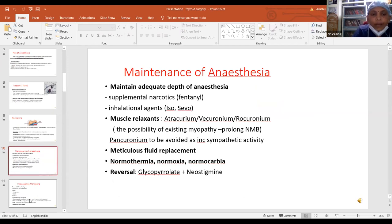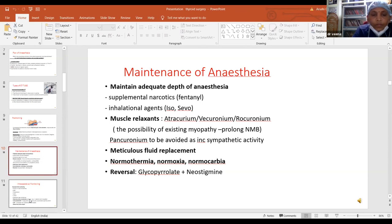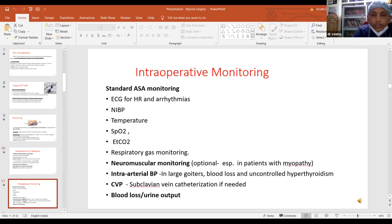Adequate depth of anesthesia is to be maintained using supplemental narcotics like fentanyl, inhalational agents such as sevoflurane and isoflurane, and muscle relaxants. Atracurium and vecuronium can be used, but if there is possibility of myopathy in these patients, it will prolong the neuromuscular blockade effect. Pancuronium is avoided as it increases sympathetic activity. There should be meticulous fluid replacement along with blood loss. Normothermia, normoxia, and normocapnia should be maintained. Reversal is usually done with glycopyrrolate and neostigmine in the usual doses.